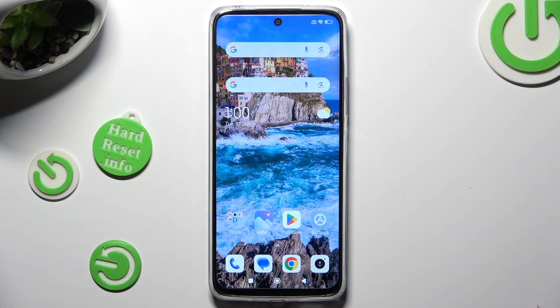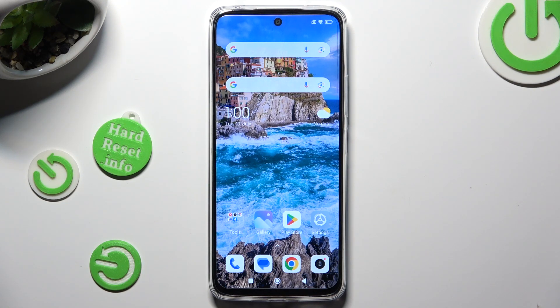Hi! In front of me is Redmi 12R, and today I would like to show you how you can remove the Google search bar from the home screen.